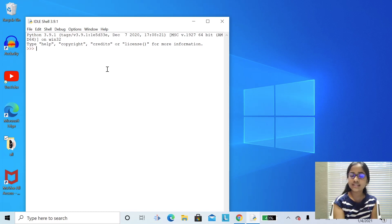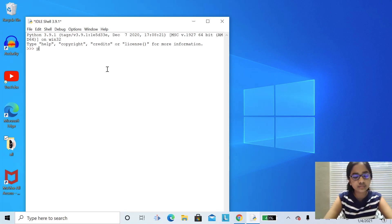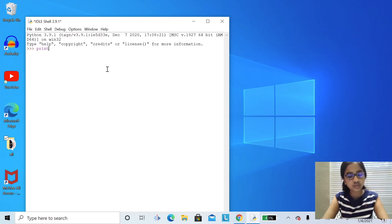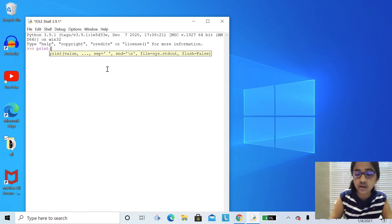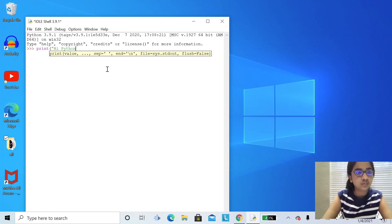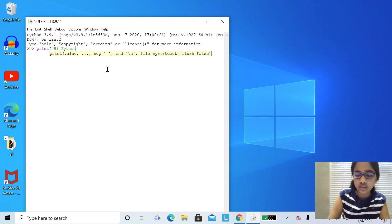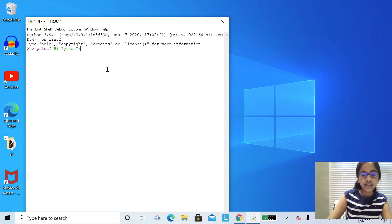First let's talk to the computer by saying hi Python. Type print, then parentheses, and quotation marks. Say hi Python, and quotation marks again, then close parentheses. Click enter.